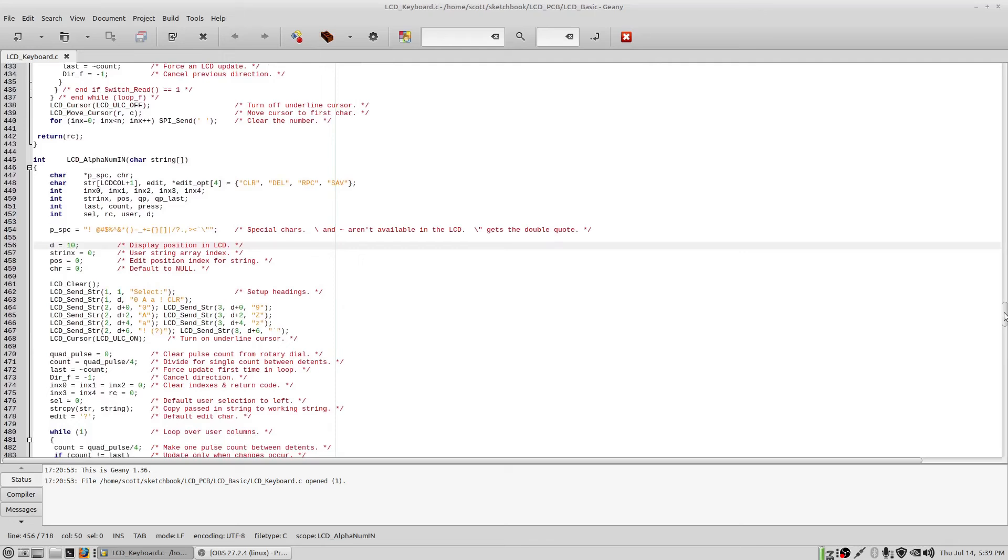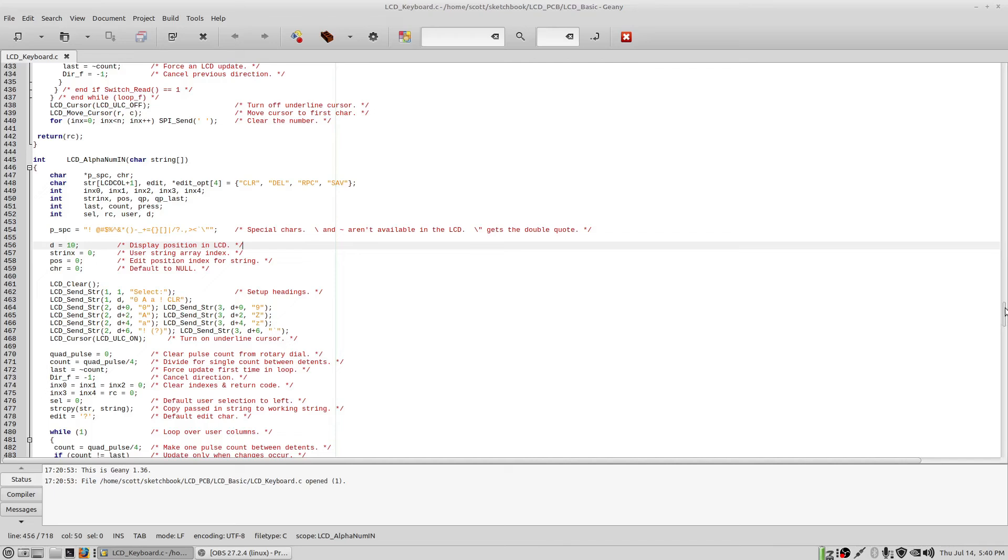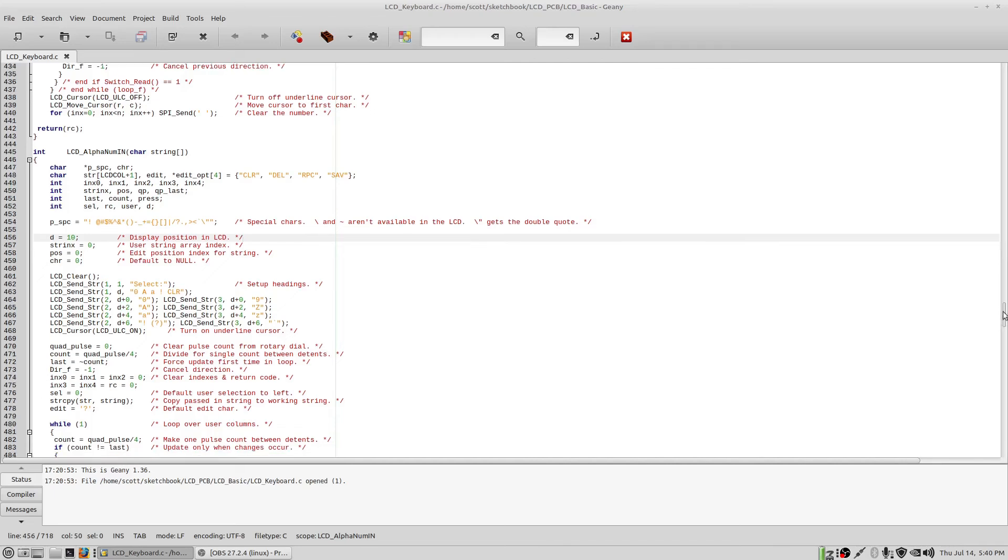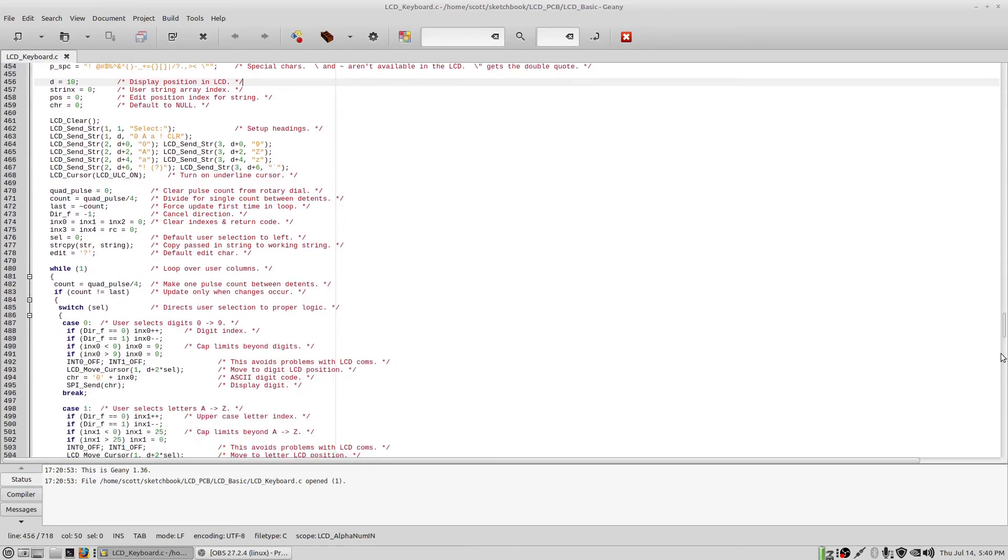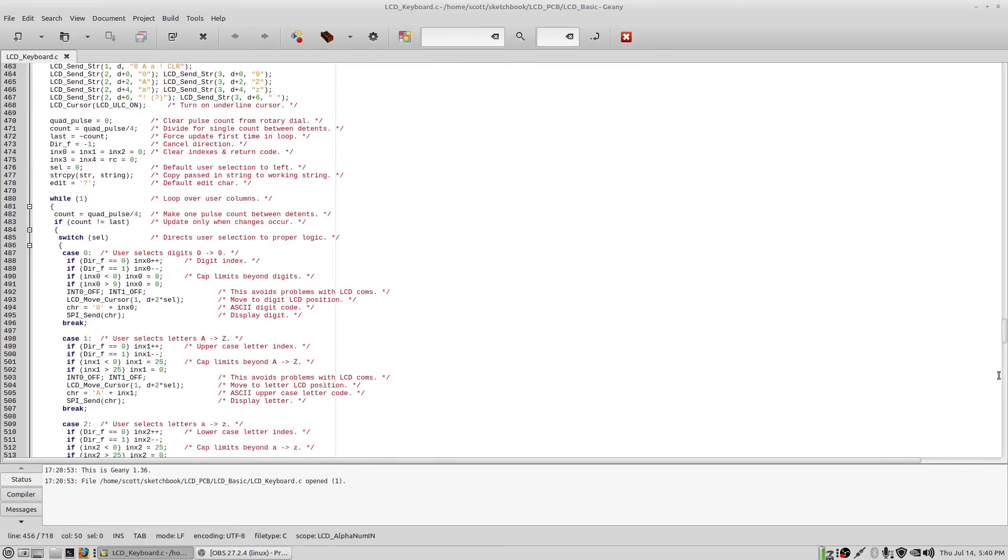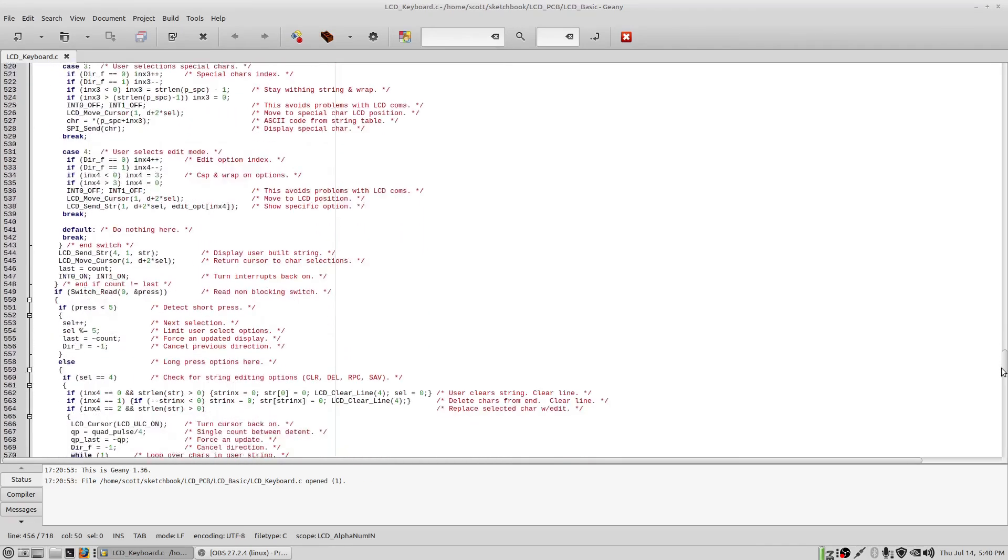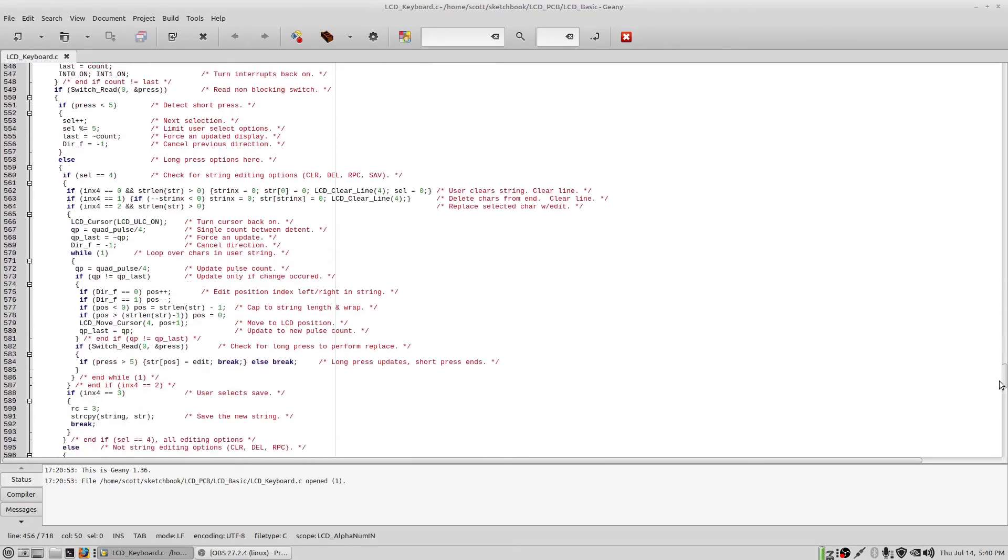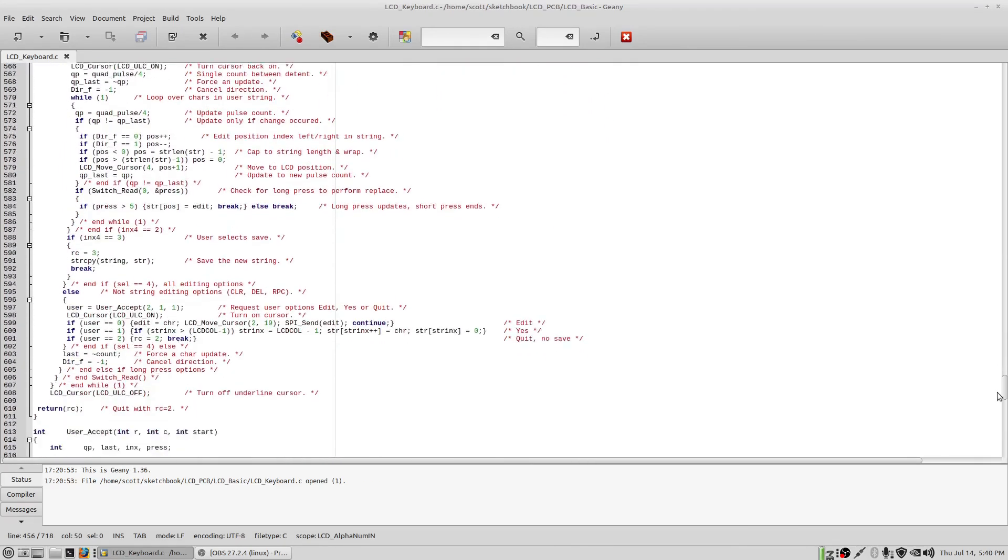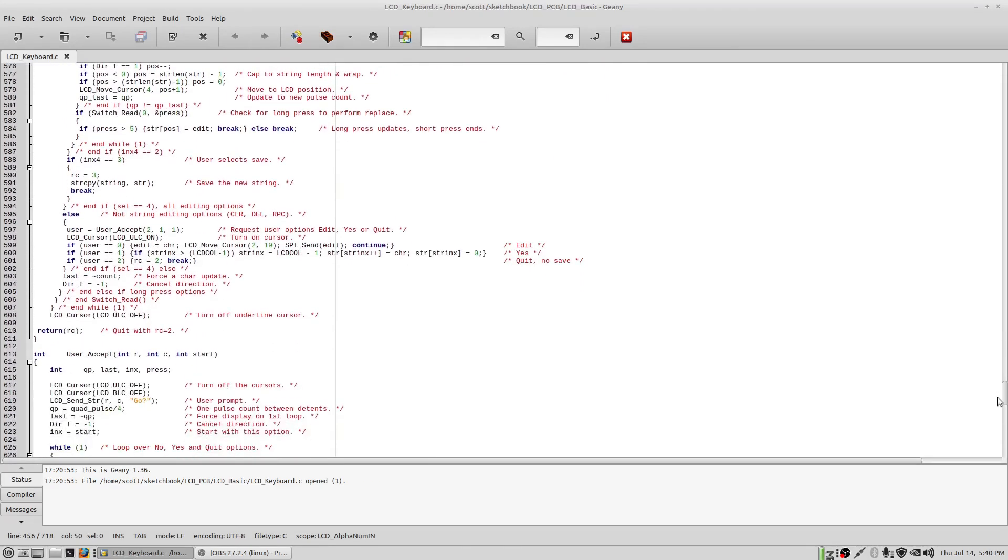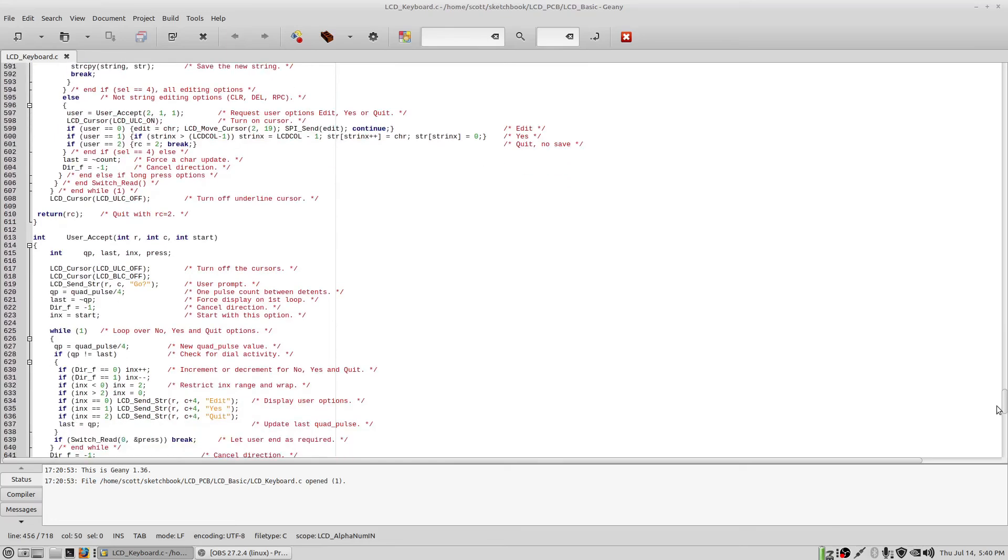This one takes care of the alphanumeric input. And basically, you just pass a string in and it will display that string. It's got to be a null terminated string. And it will allow you to pick characters. It's shown in the demo how it works. It's pretty easy. And this routine, again, is kind of tricky. There's a lot to it here, but there's comments in here for you to study.